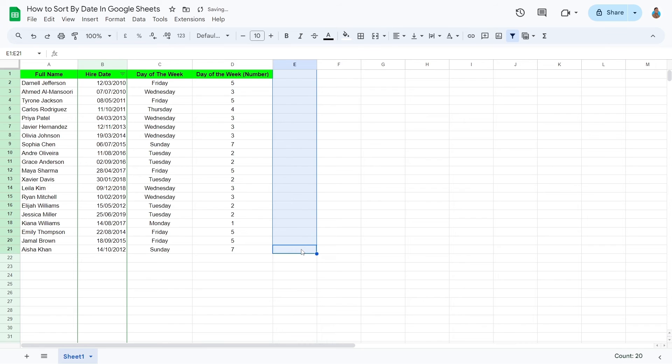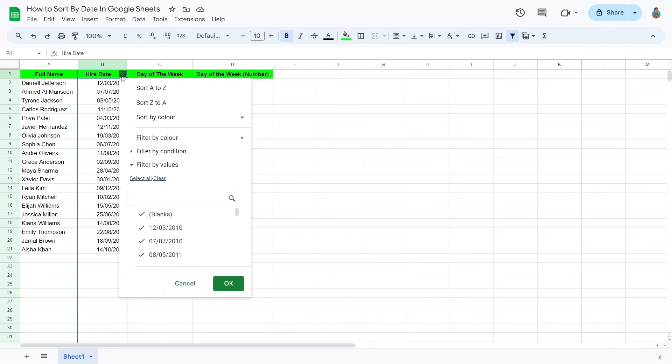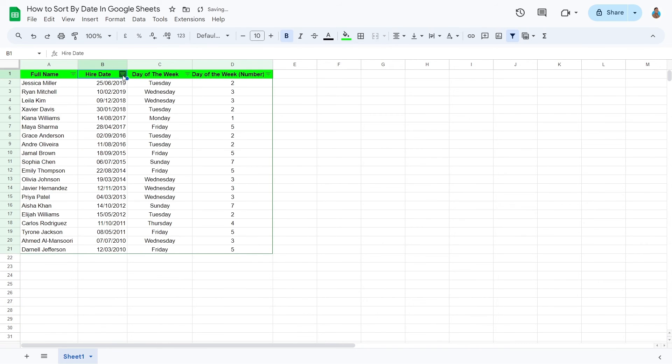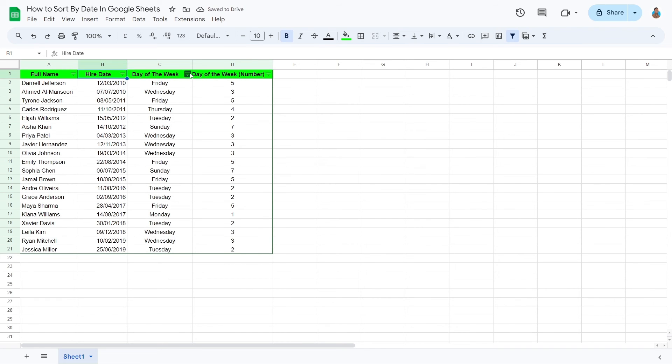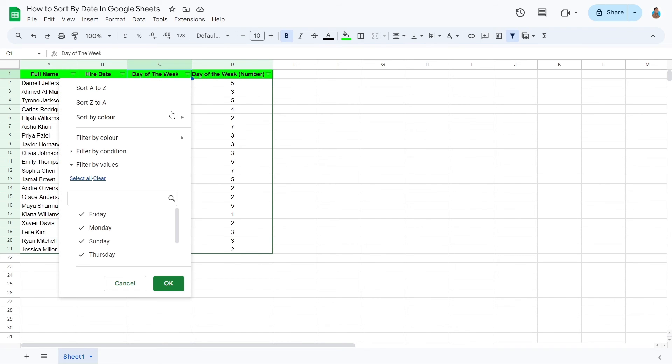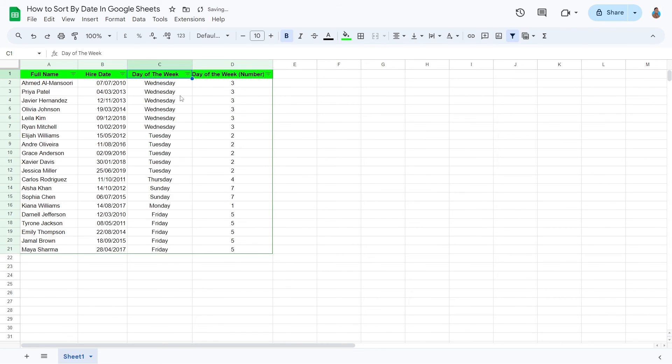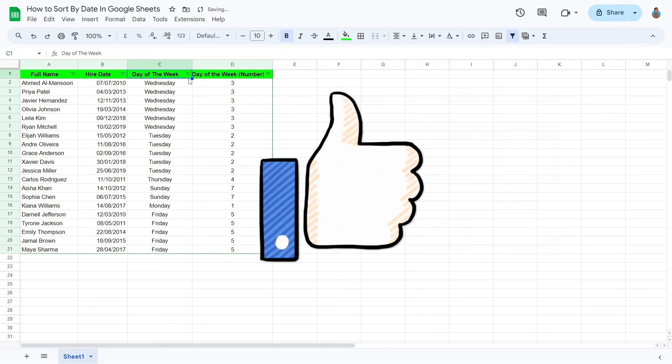With the date column now corrected, feel free to delete the test column. Click on the date column's filter. Reorder the list as required. There we have it folks. We can now sort the date successfully on this sheet.